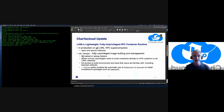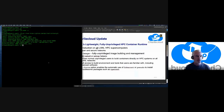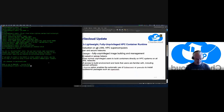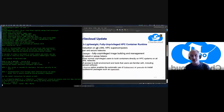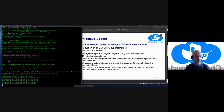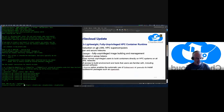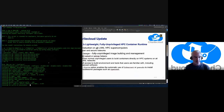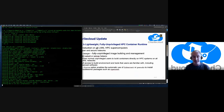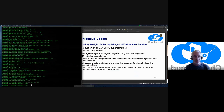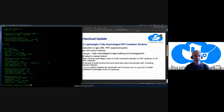So, Charlie Cloud: LANL's lightweight, fully unprivileged HPC container runtime. What I'm doing here is building Charlie Cloud in my home directory. It really is fully unprivileged. One of the things we're proud of this year is that we got the ability to do fully unprivileged builds of containers now.